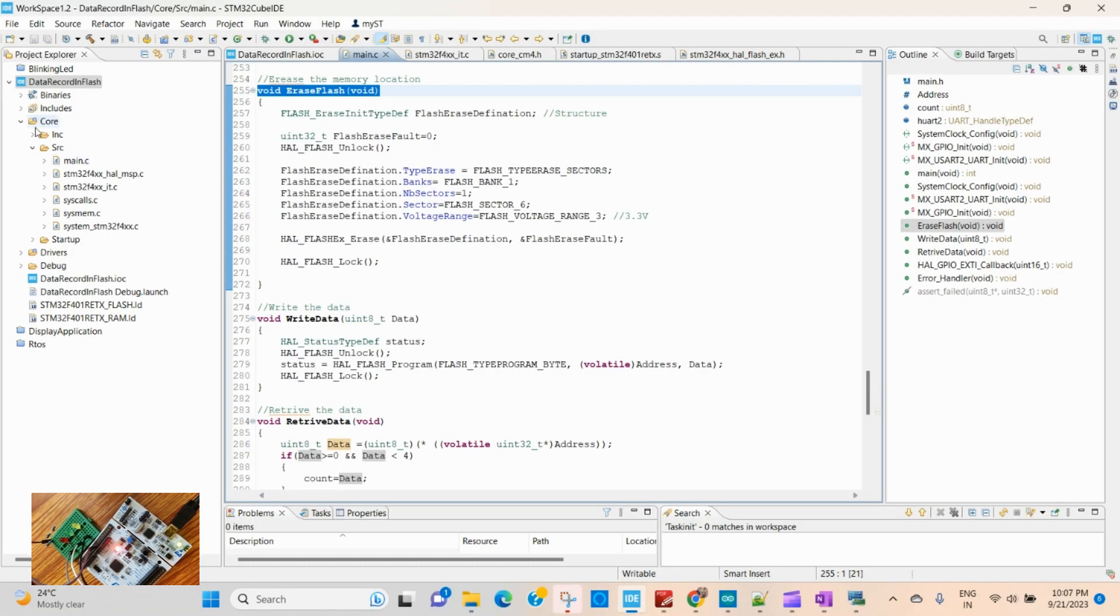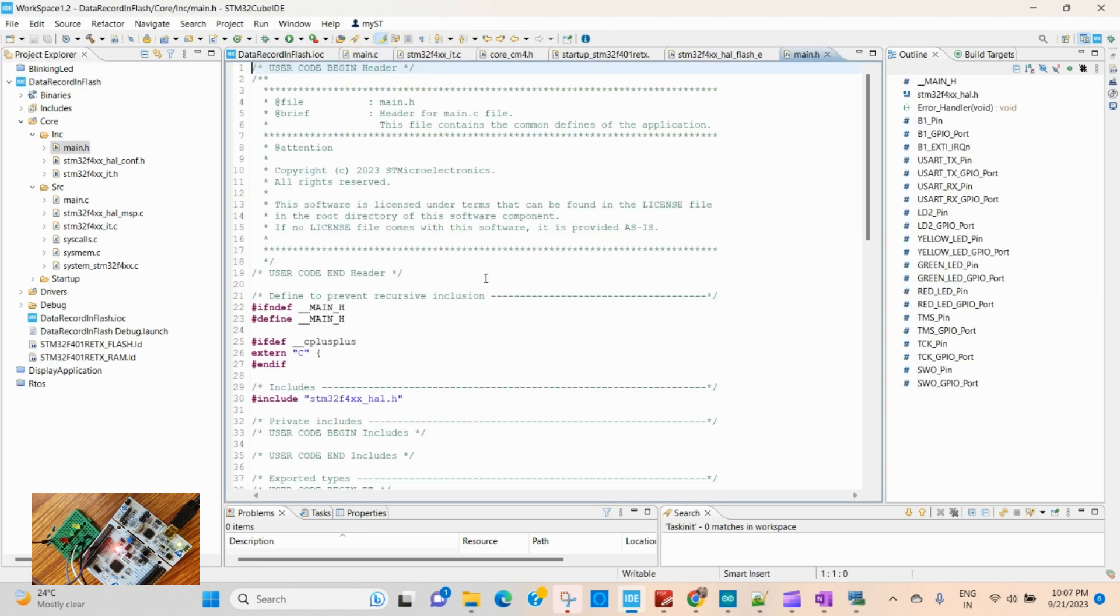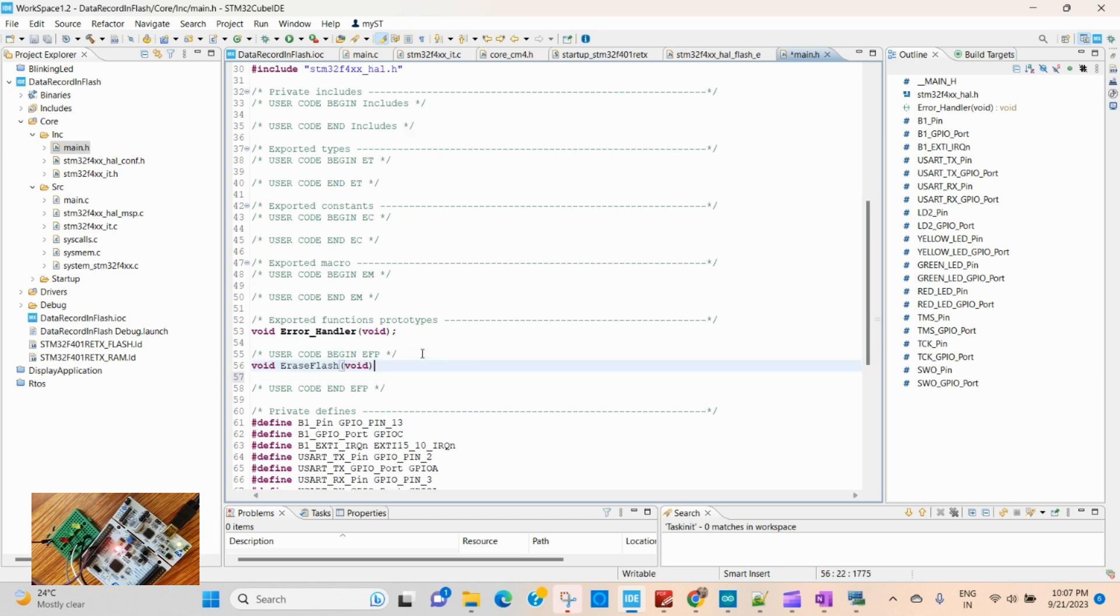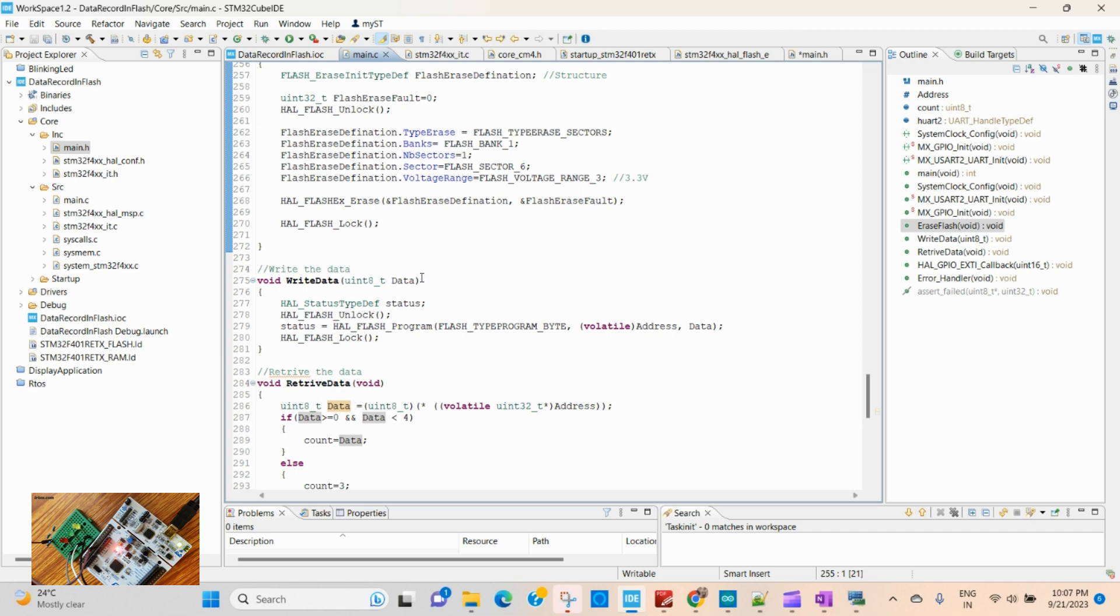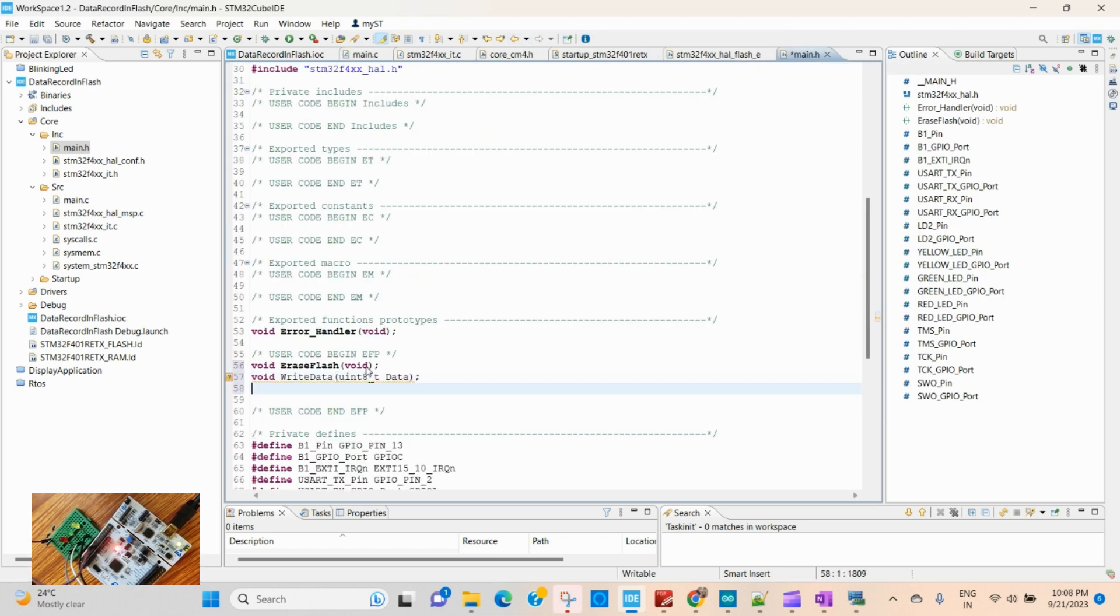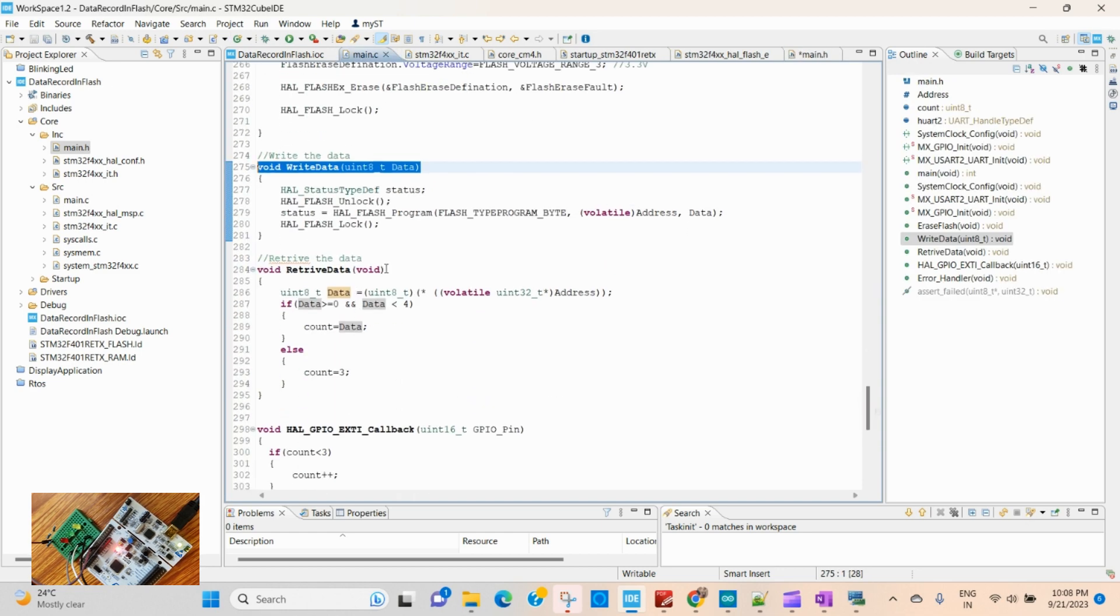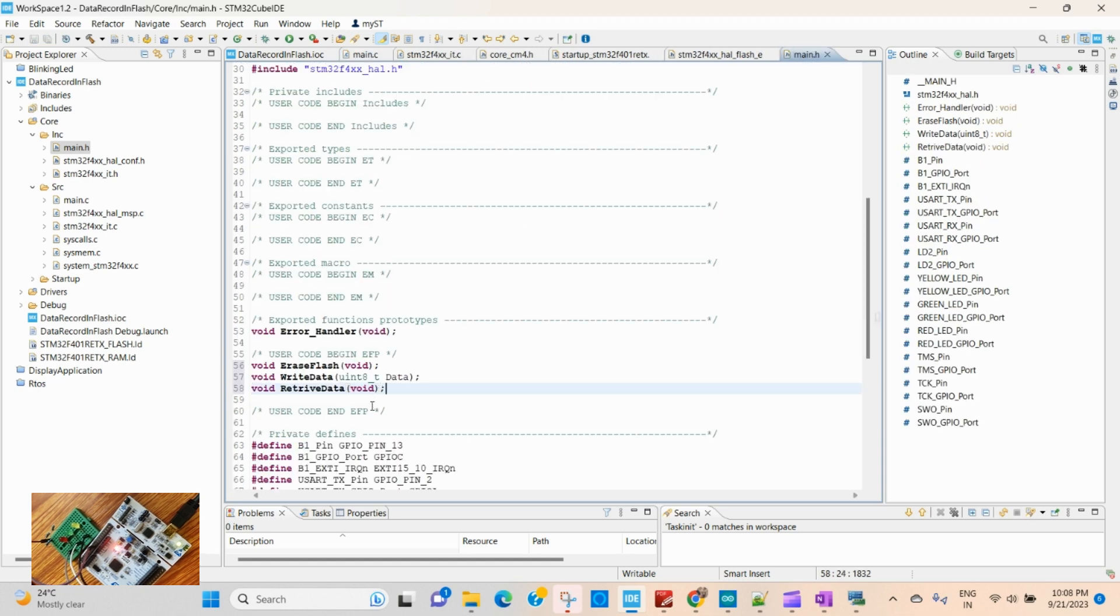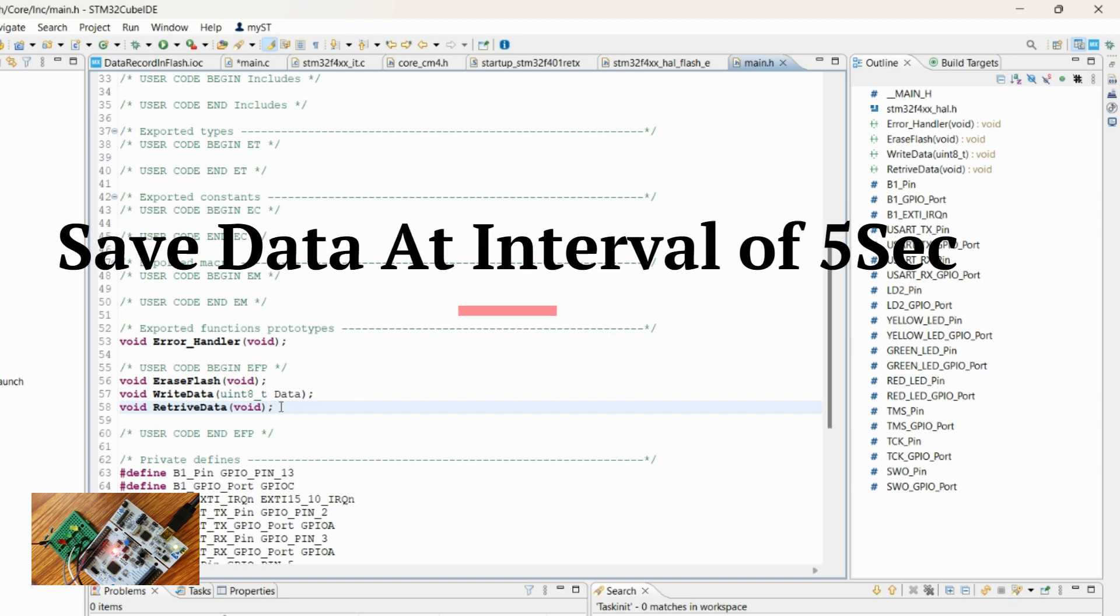Let's open the .h file where we will be giving the declaration. As the declaration is complete, let's save the data after every five seconds in the flash memory.